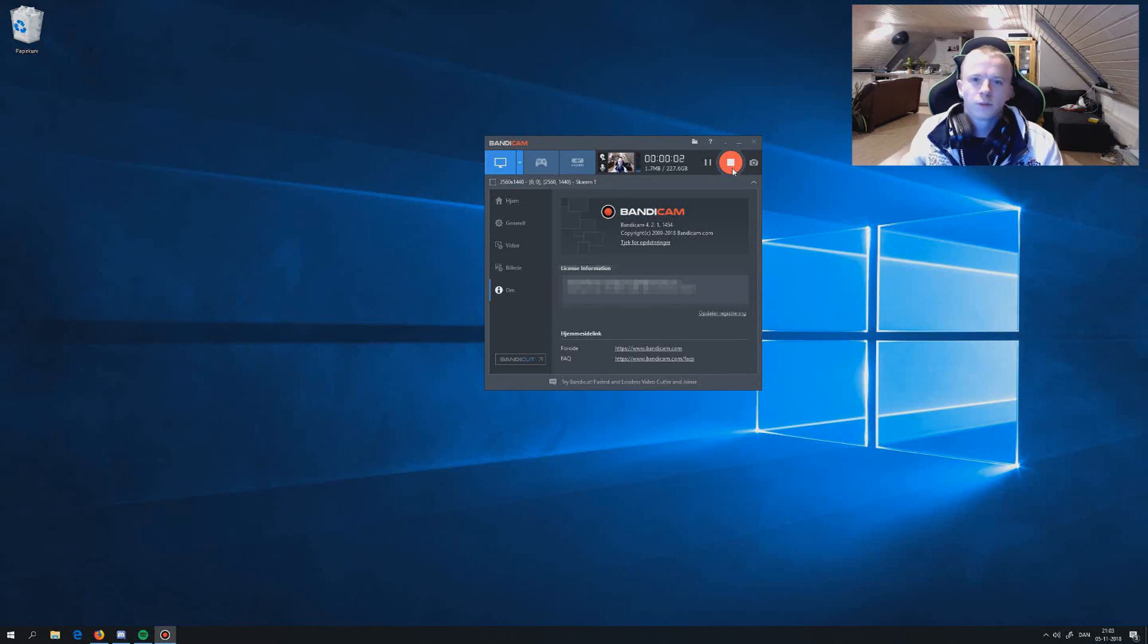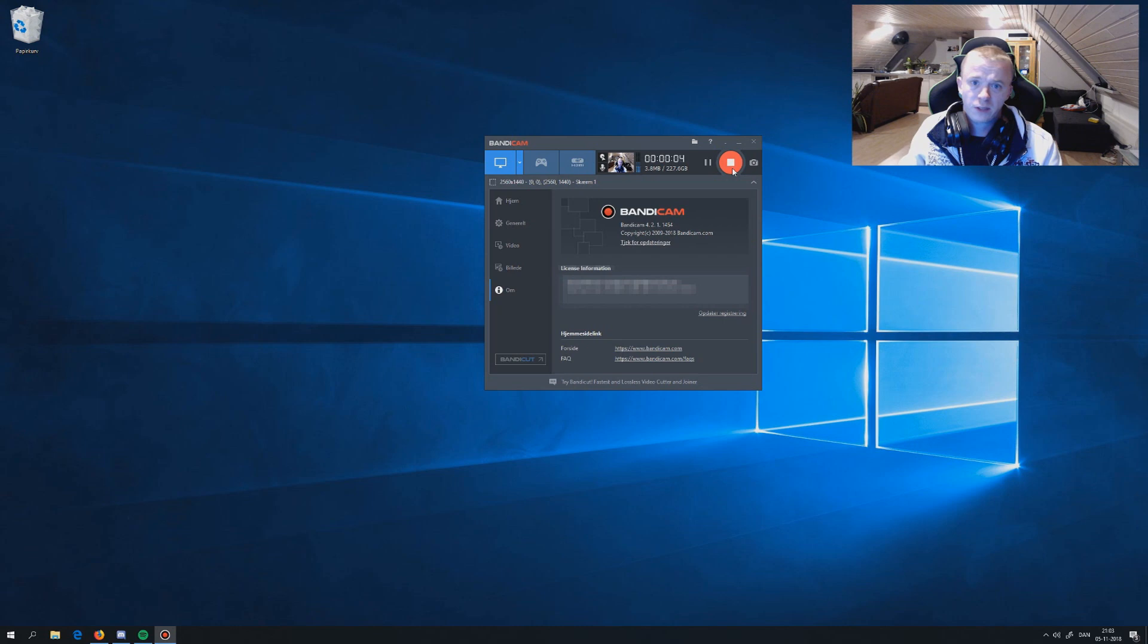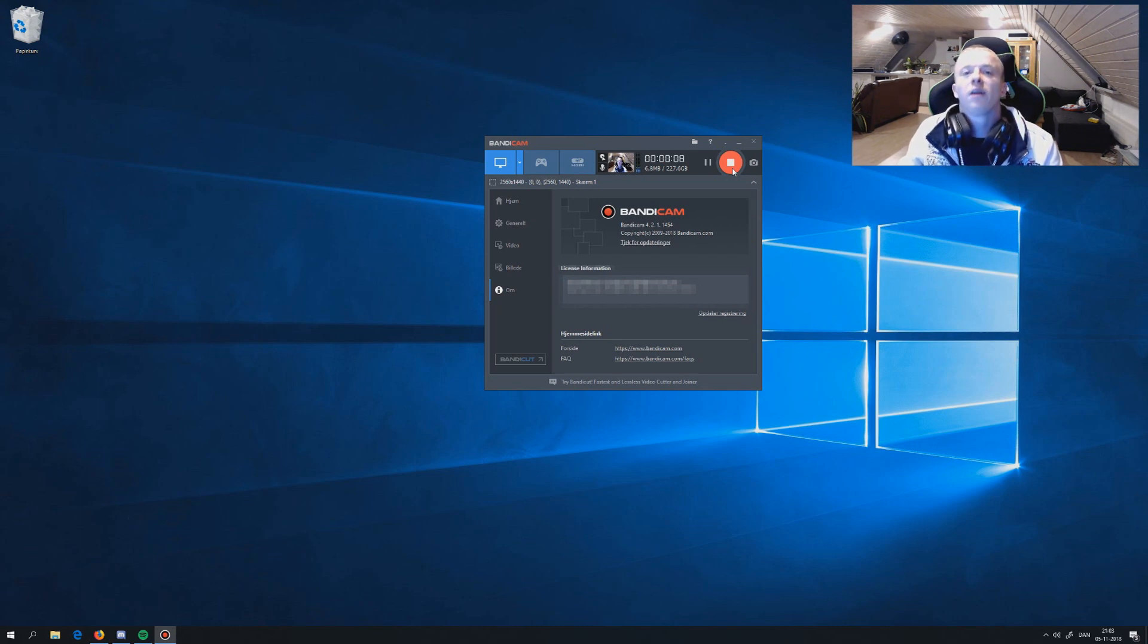Hello and welcome. Today I will explain how to properly fix your headset, your Logitech G933.